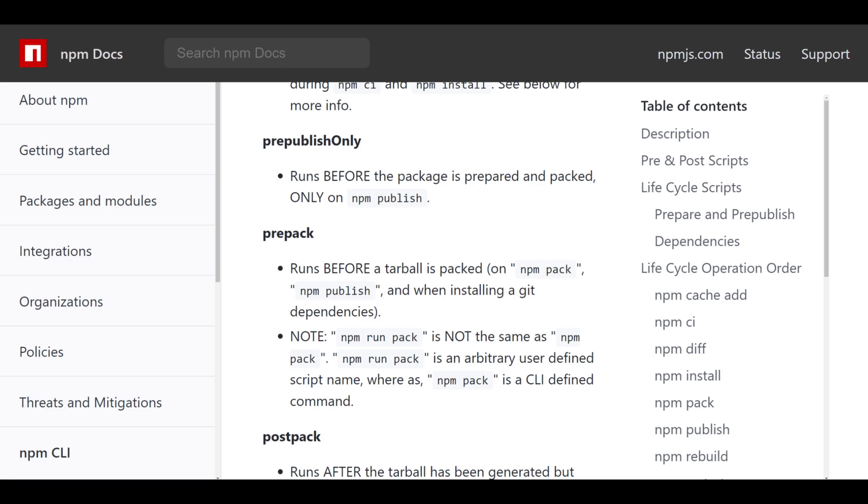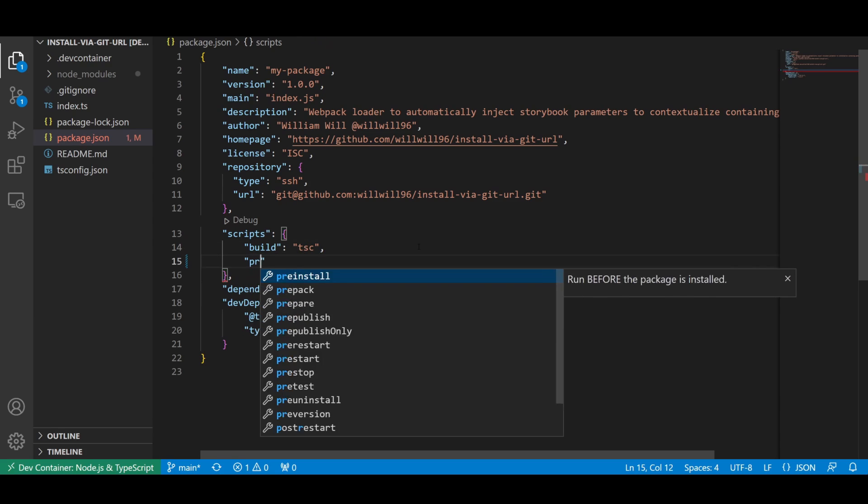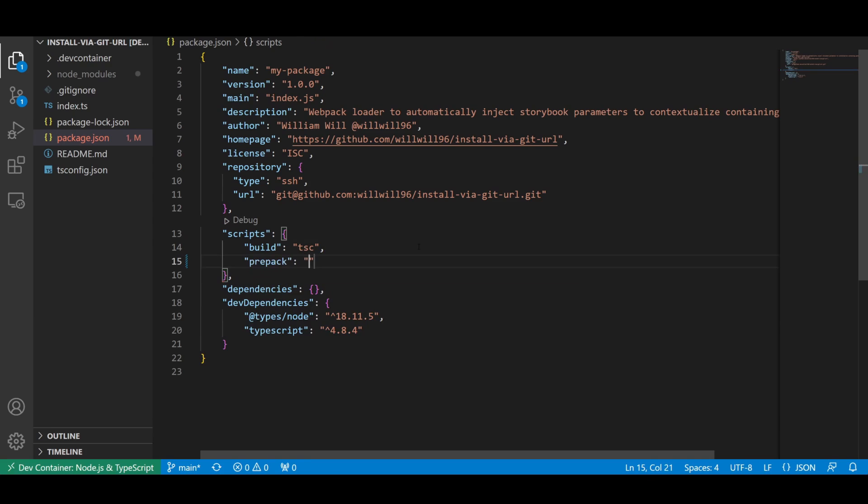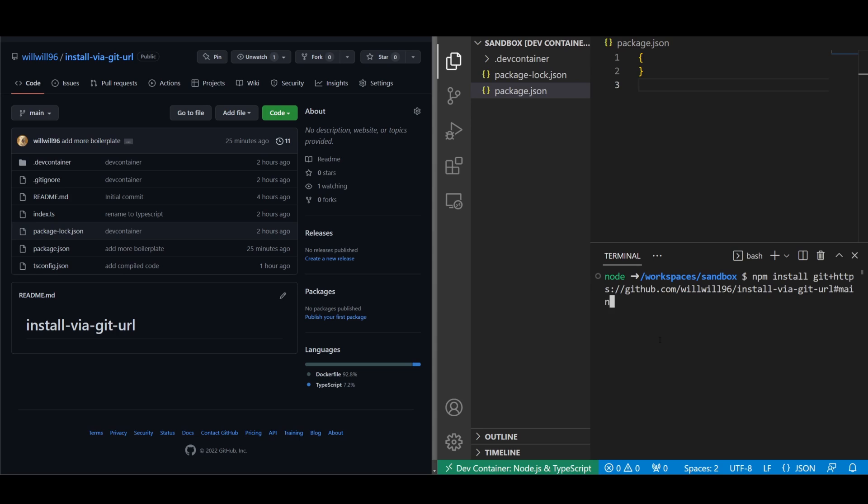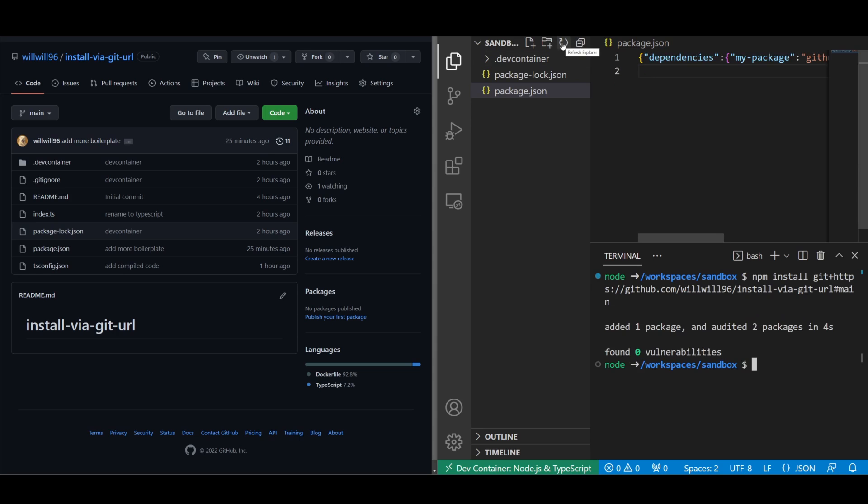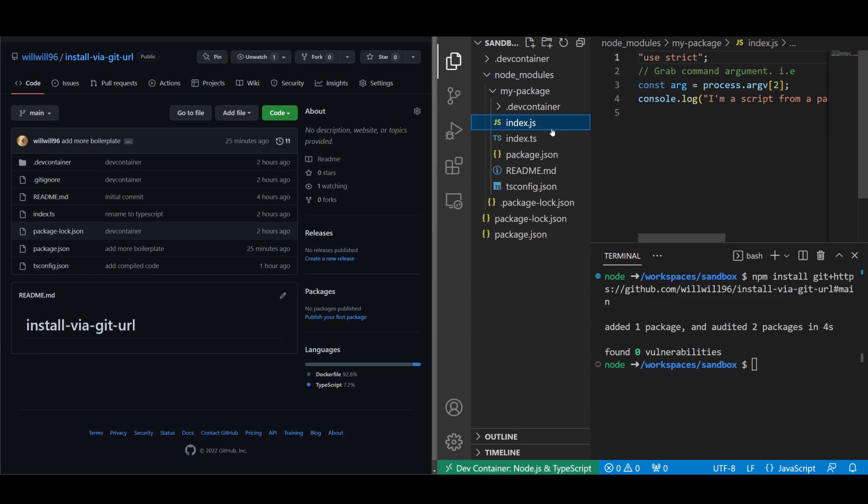When installing from a git URL versus an npm registry, dependencies are downloaded a bit differently. The biggest difference is that if your package contains a prepare or prepacked step, npm and yarn will download both dependencies and dev dependencies, then it will run the prepacked step so that any compiled files are available.